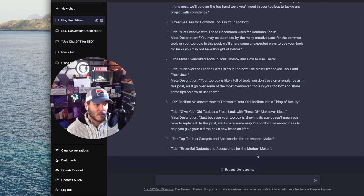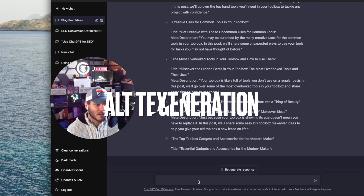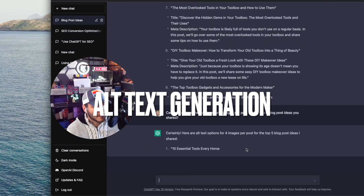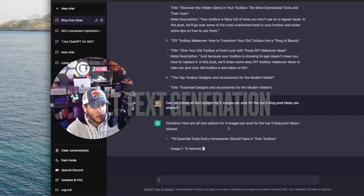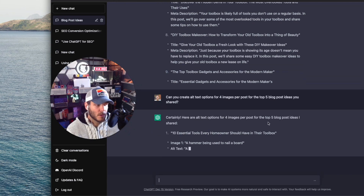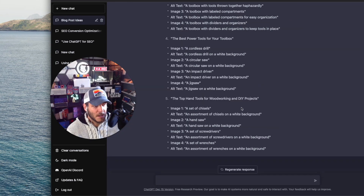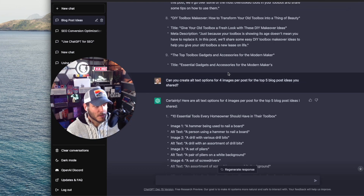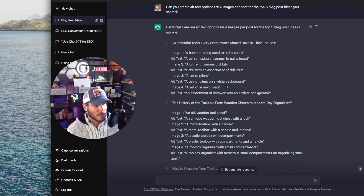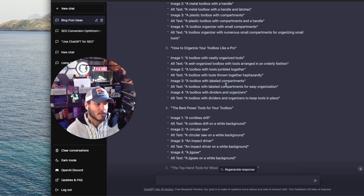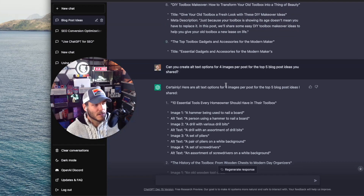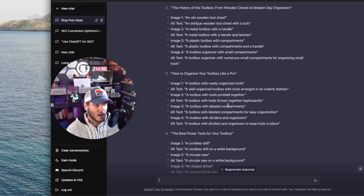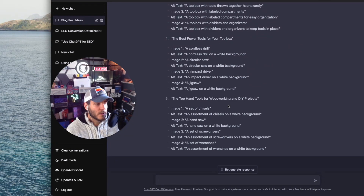The fourth way to use ChatGPT for SEO is to generate alt text for images. I asked it to create alt text options for four images per post for the top five blog post ideas, and it finished outputting those different alt text options — and even came up with image ideas, which I didn't explicitly ask for. So you've got options here to work with.